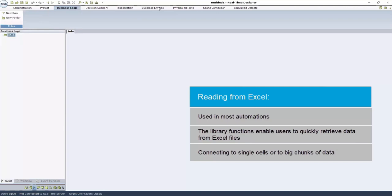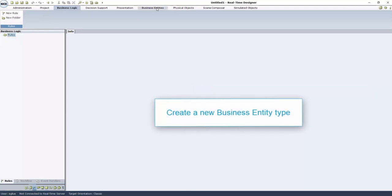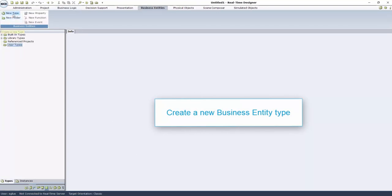To read from an Excel file, first create a new business entity type. In the Business Entities tab, click New Type and give it a meaningful name.